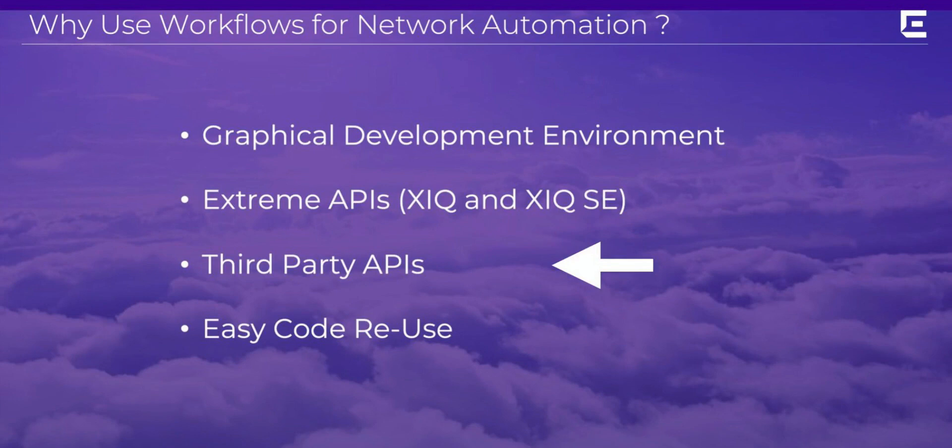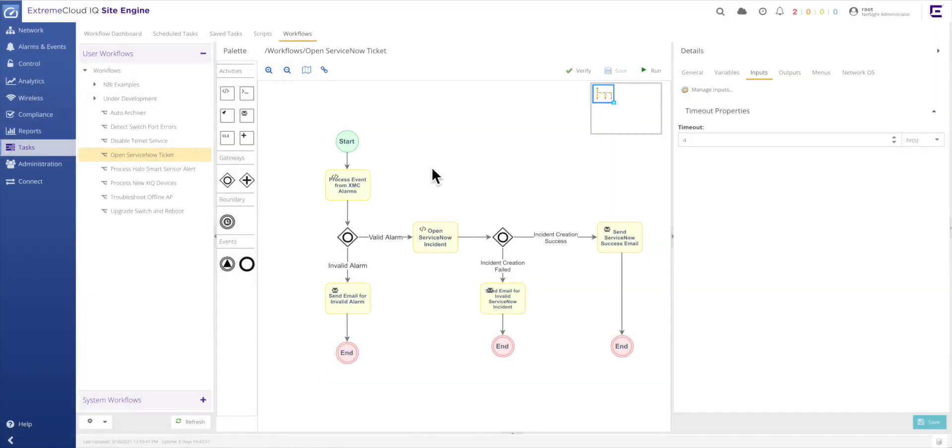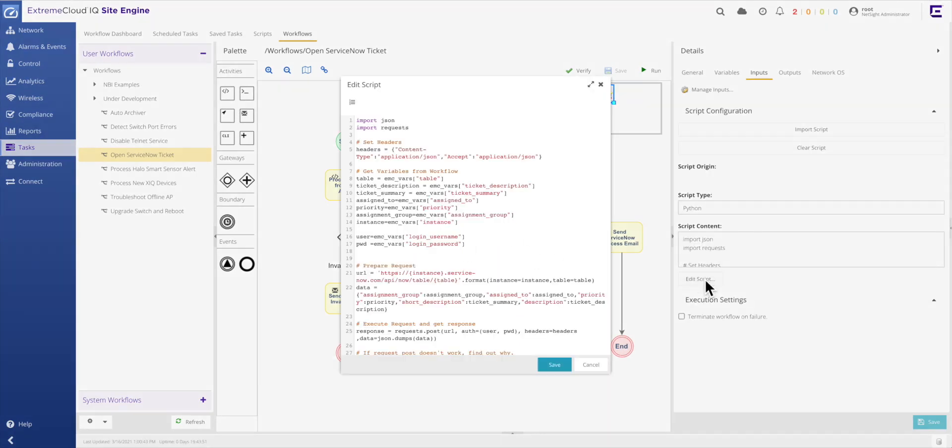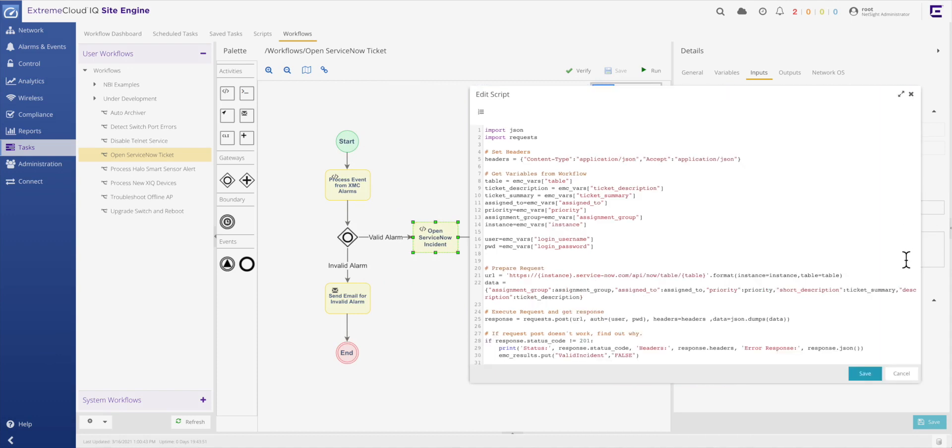And it's not just Xtreme Networks APIs that are callable from the workflows environment. Third party APIs for locally or cloud-provided services can easily be integrated into a workflow via the Python script activity. For example, in this workflow, an XIQ Site Engine alarm detecting a network issue can trigger a workflow that processes the alarm and automatically opens a ticket with the cloud-based ServiceNow ticketing system. This type of automation can repeatedly save small chunks of time where previously the network administrator would have had to manually open the new ticket.